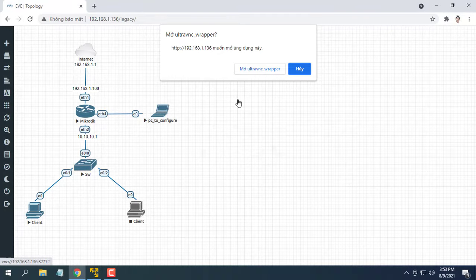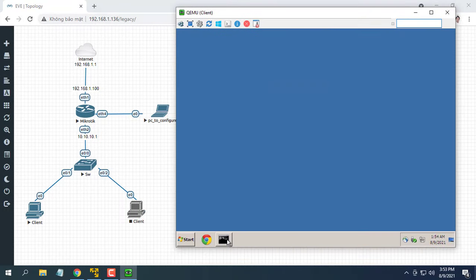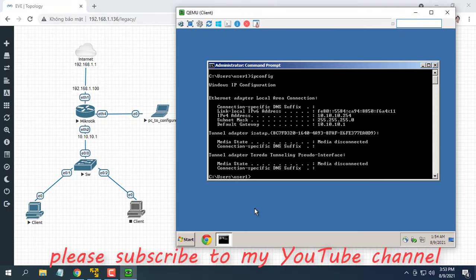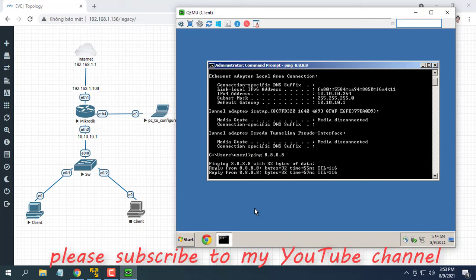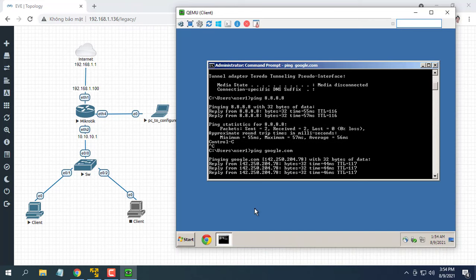I hope this video helped you configure a new MikroTik so that computers can connect to the Internet. As always, if you found this post useful, then subscribe to my YouTube channel.